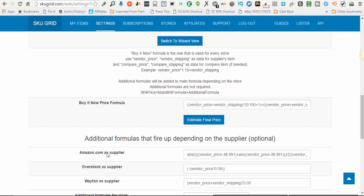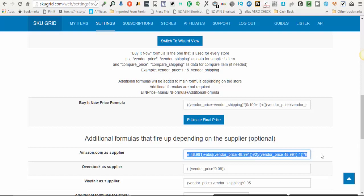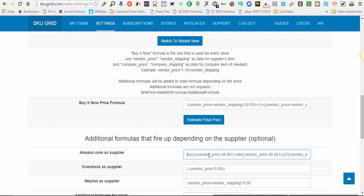So I have that example of that formula right here and I will put that up on the screen as well as below this video for your reference. But basically how this formula reads is for items under $49. Now you cannot use 49 here. You have to go below $49 even. So you know, 48.991 or something like that will work.